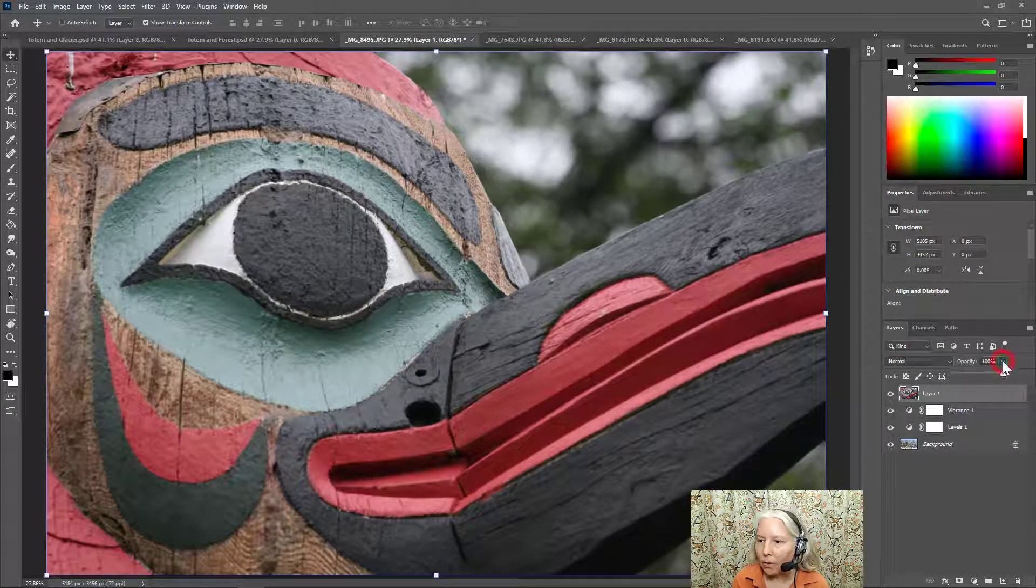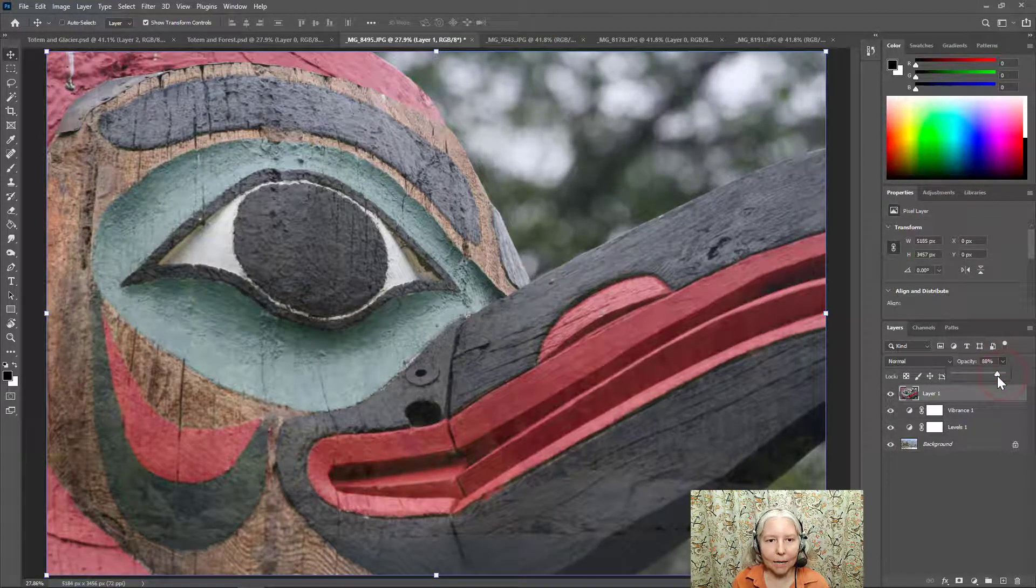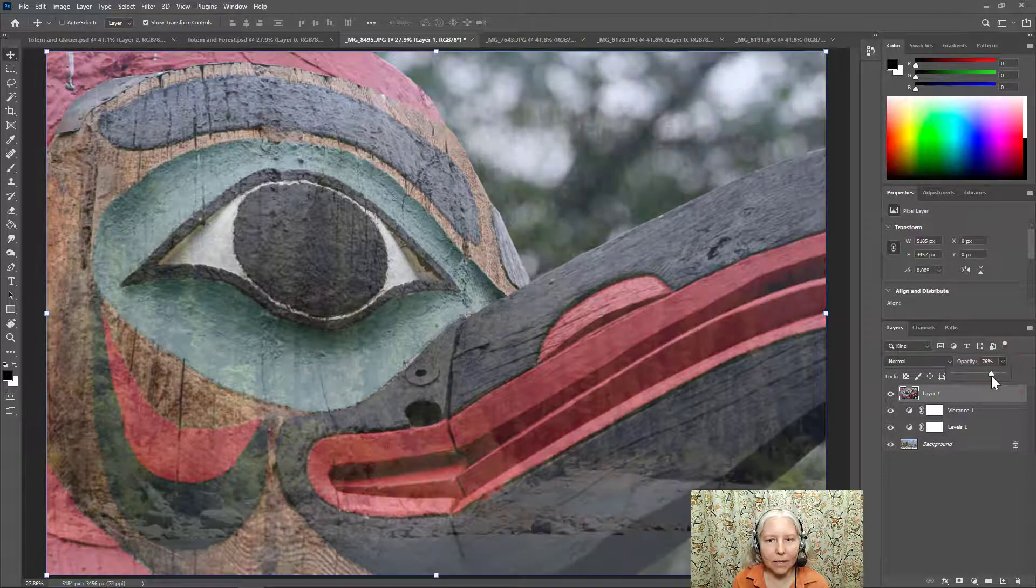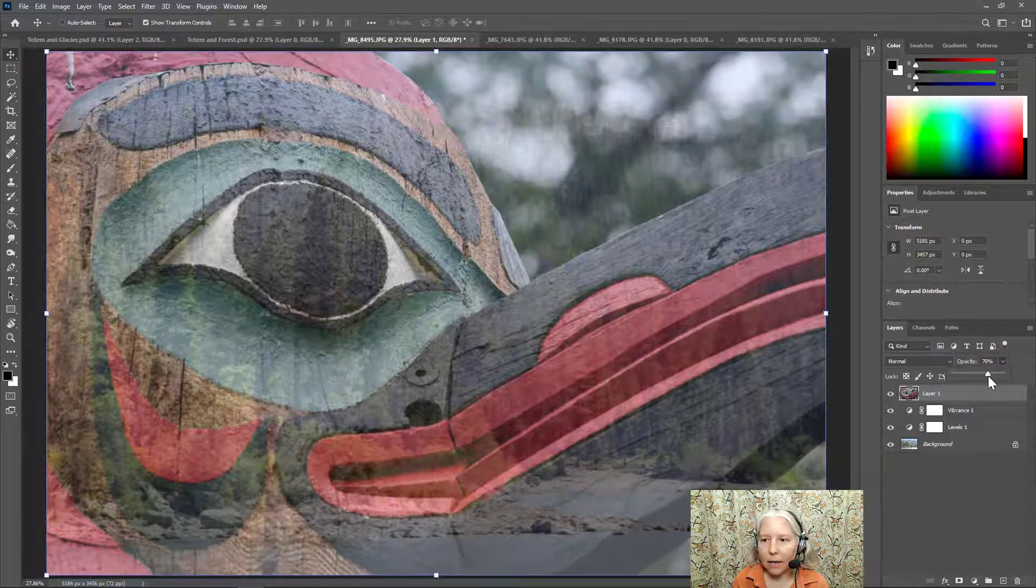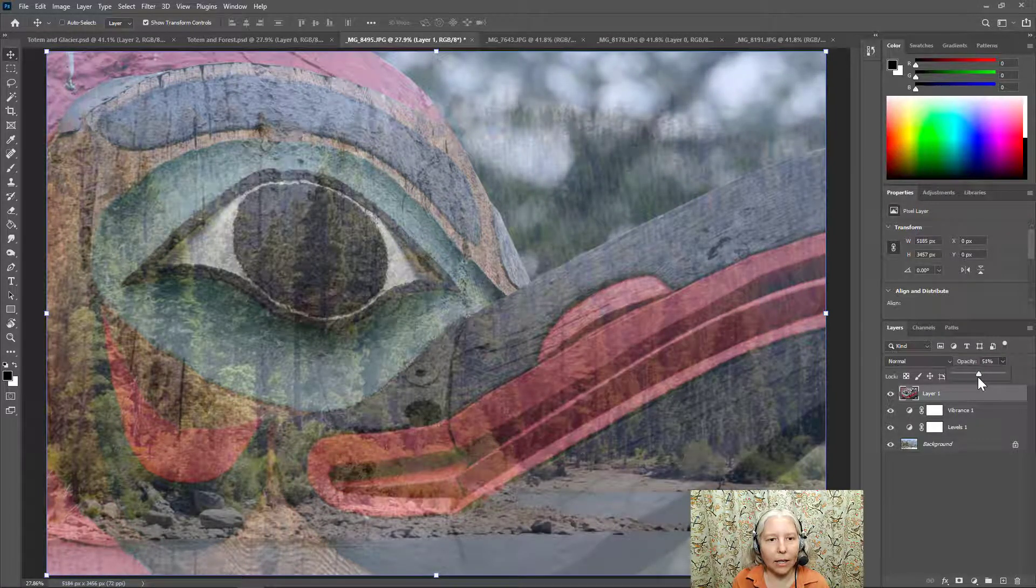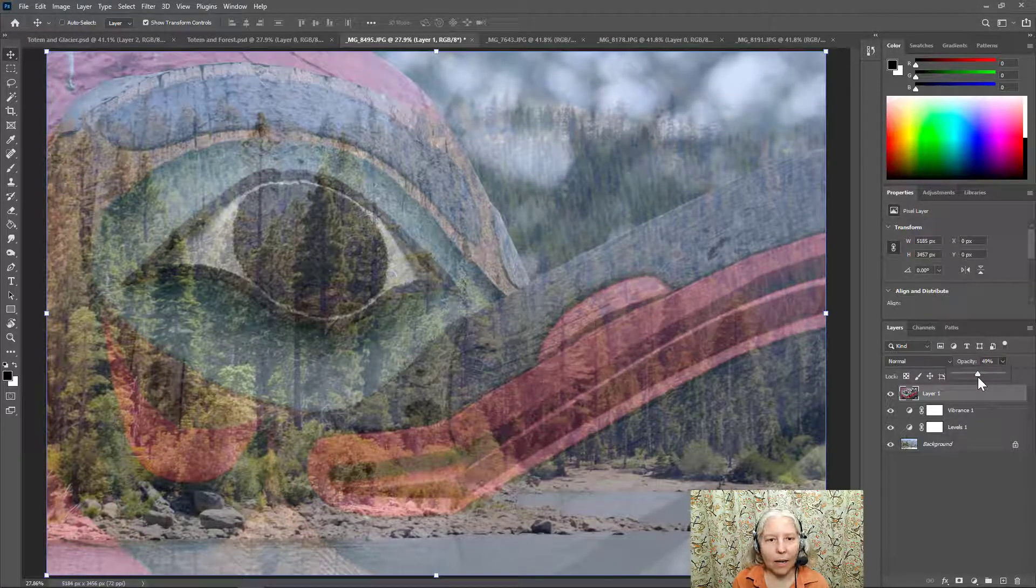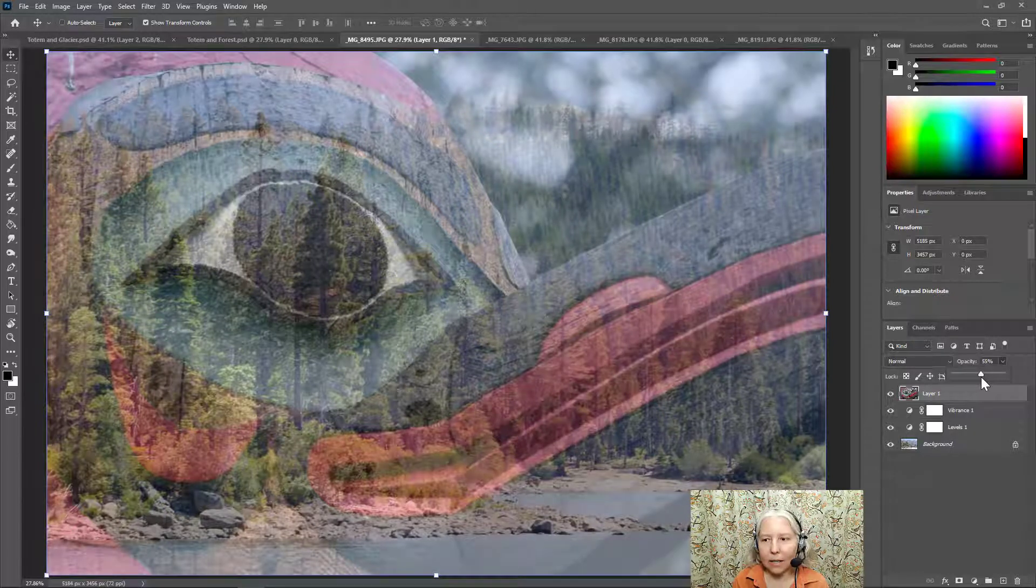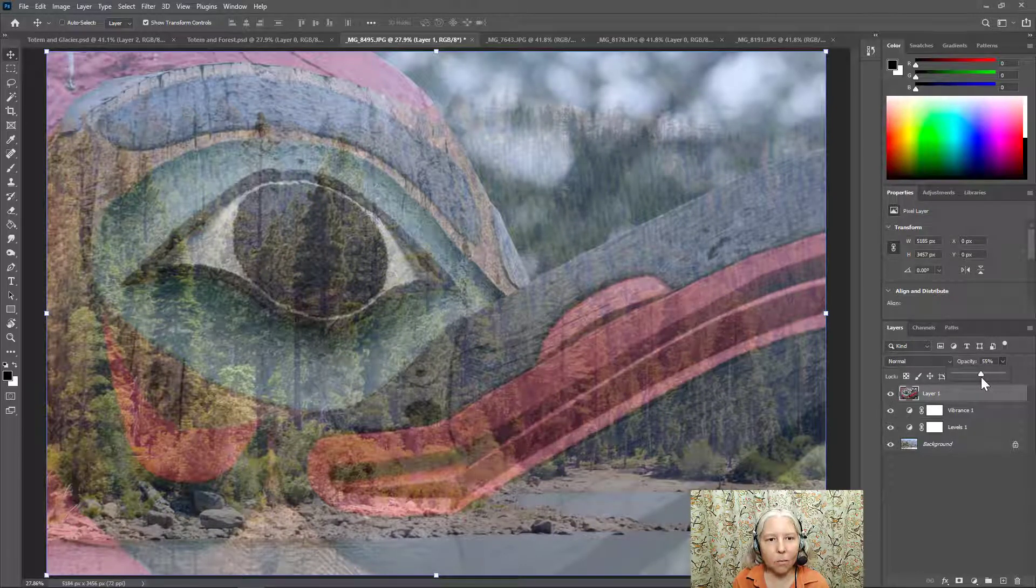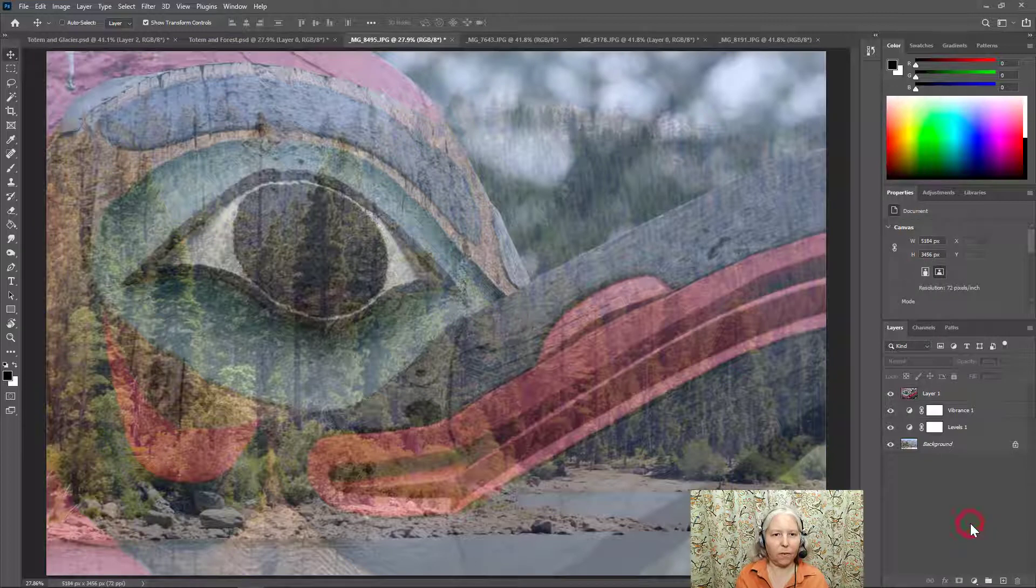Now I'm going to change the opacity of this until I like the effect. And I think somewhere right around 55 looks good.